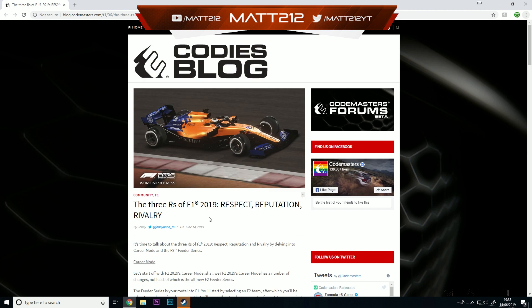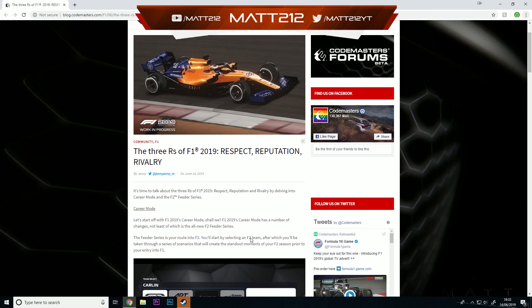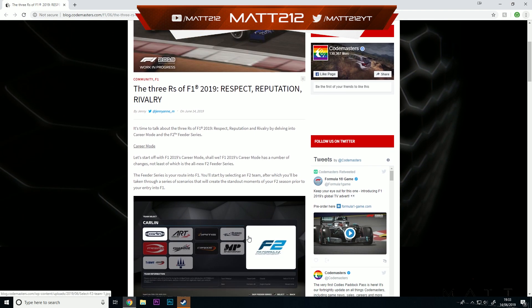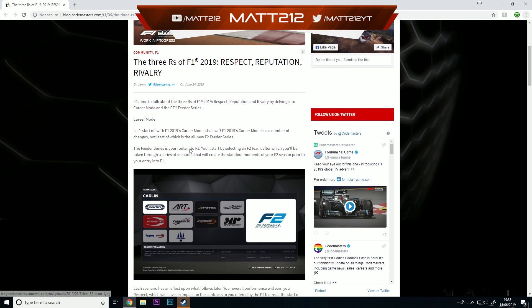The three R's of F1 2019: respect, reputation, and rivalry. It's time to talk about the three R's of F1 2019 by delving into career mode and the F2 feeder series. I am really excited to be getting into those Formula 2 cars.